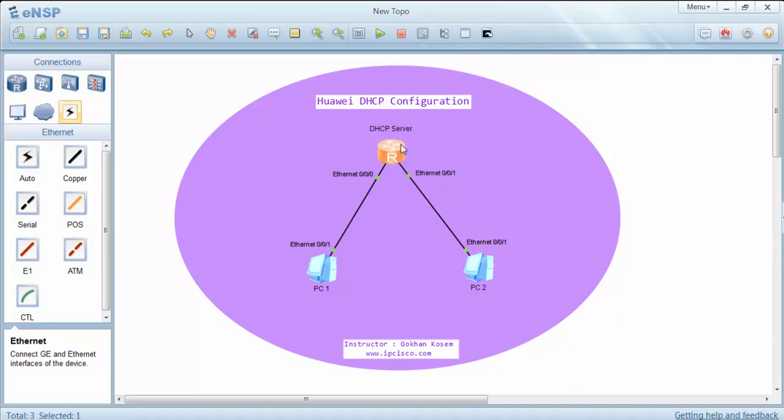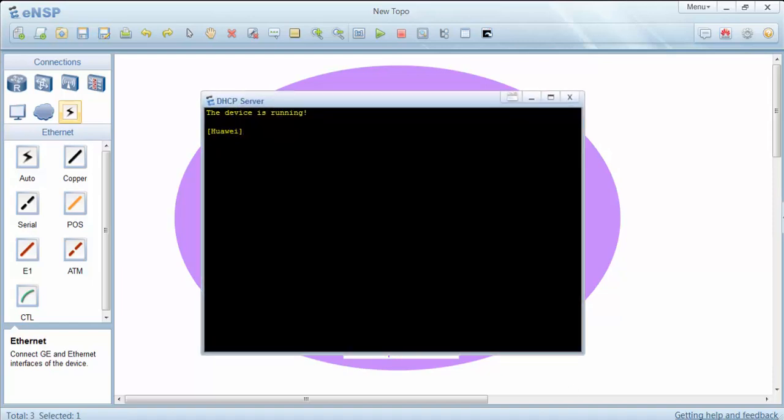Let's start our configuration on DHCP server by defining our DHCP pool, our global DHCP pool.